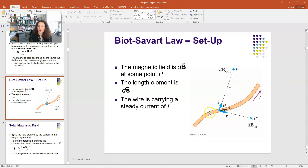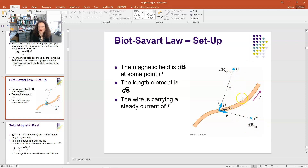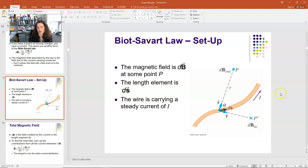Looking at the image, the current-carrying wire is shown in orange, with the current direction indicated by the purple vector. dS is a little segment of the wire. r̂ points from the differential element to the point of interest. On one side of the wire the magnetic field comes out of the screen and on the other it goes in — because magnetic fields encircle currents. Using the right-hand rule: point your thumb in the direction of the current and your fingers curl in the direction the field encircles the wire.